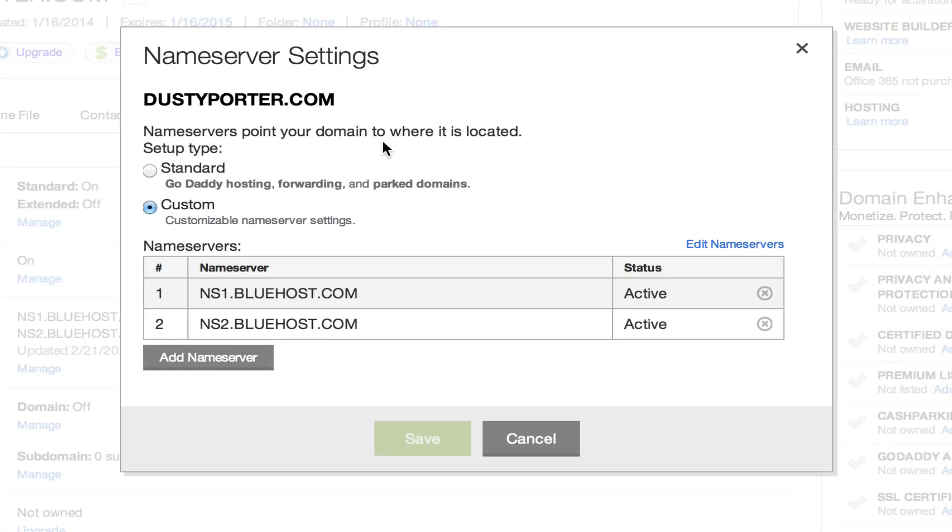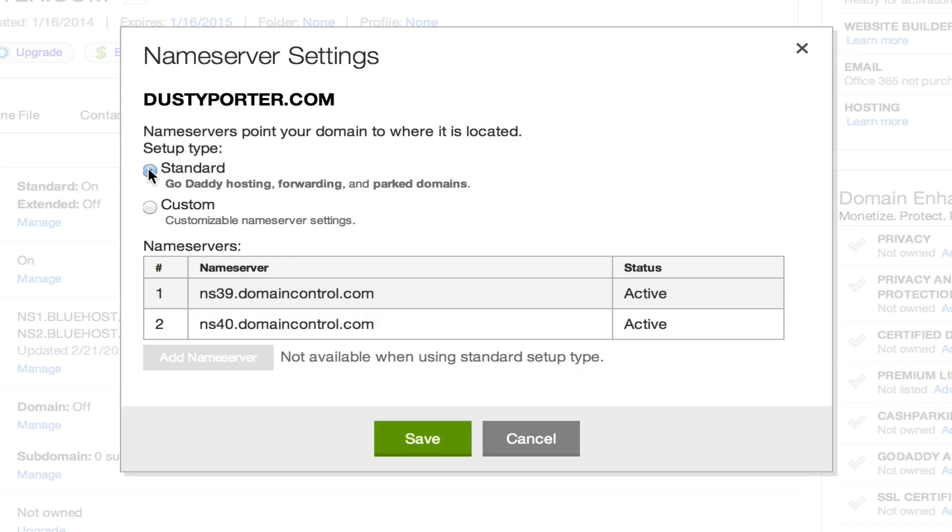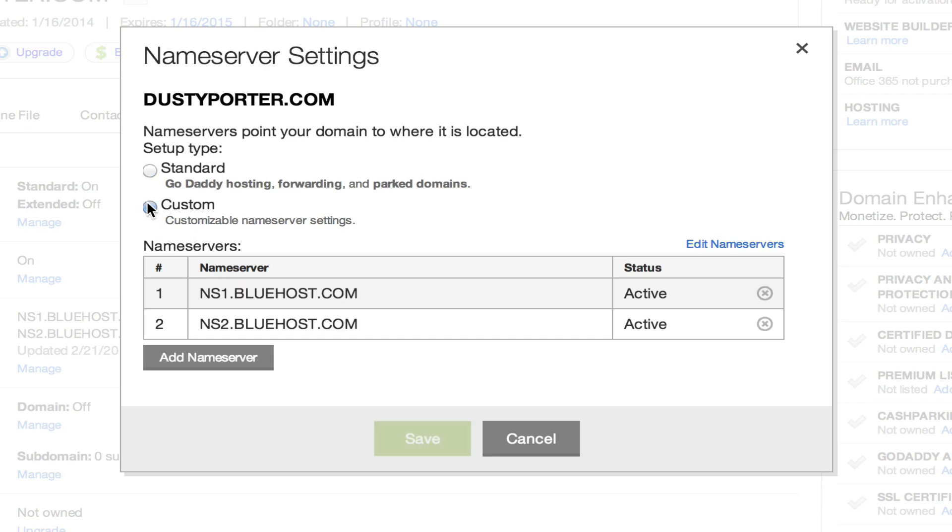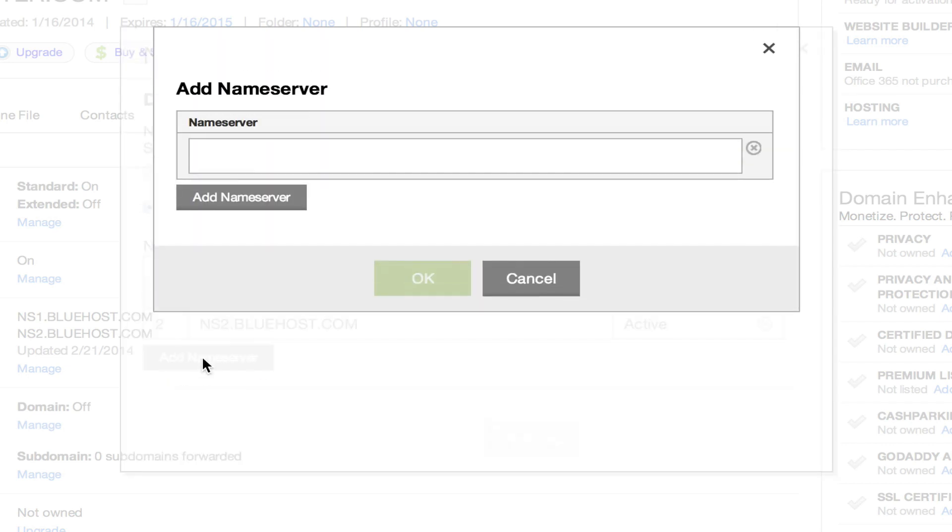Once we've done that, you're going to see the name server settings panel come available. Now yours may be on the standard settings, which depending on where you purchased your URL may say something like ns39.domaincontrol.com. But what you're going to want to do is select the custom option here. Once you've done that, you're going to want to click on the add name server button here.